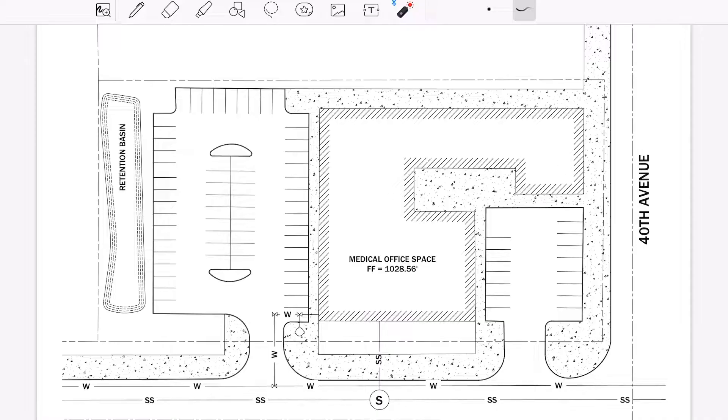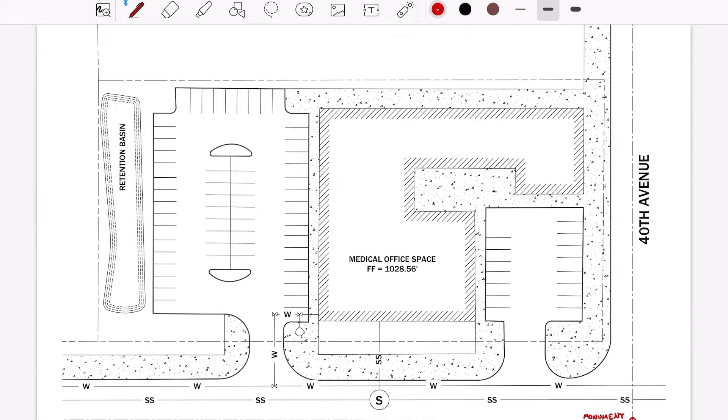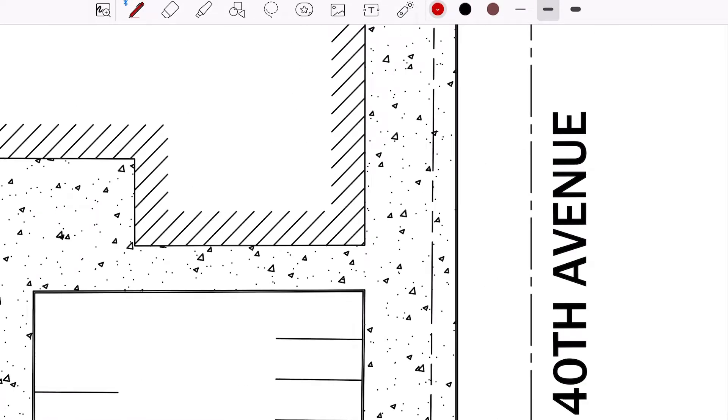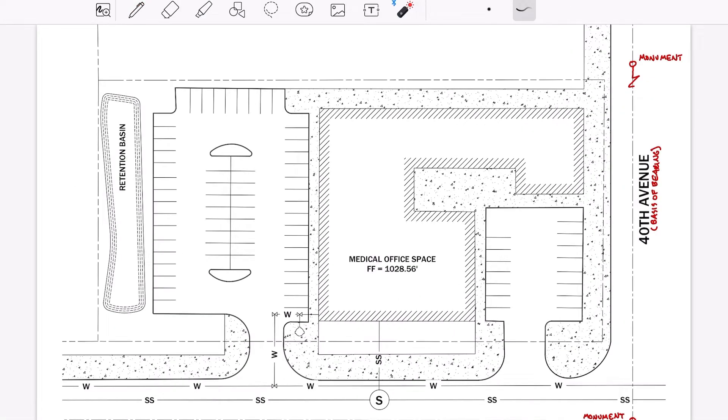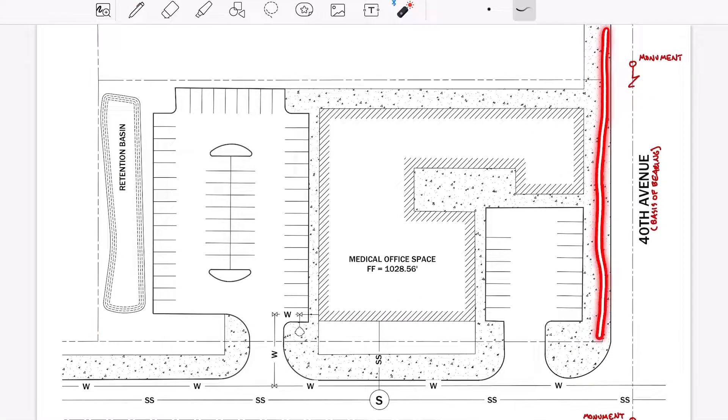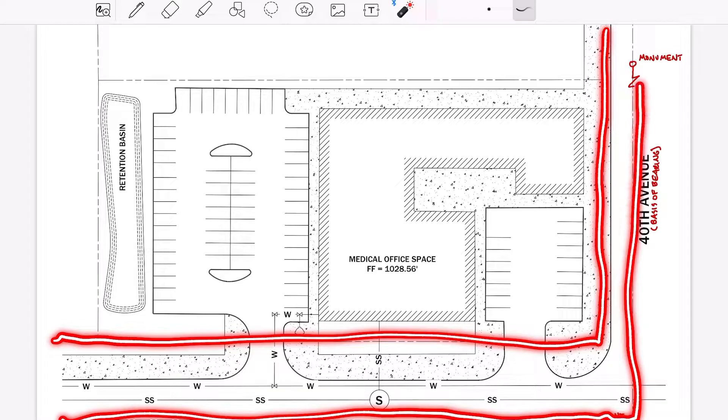At project outset, a registered surveyor is typically utilized to verify project location horizontally and vertically by checking into the project basis of bearings, nearby monumentation such as property corners or property lines, and the vertical benchmark assigned to the project.